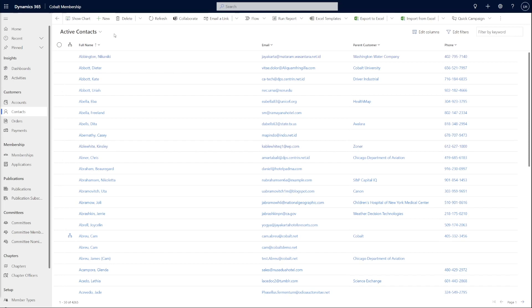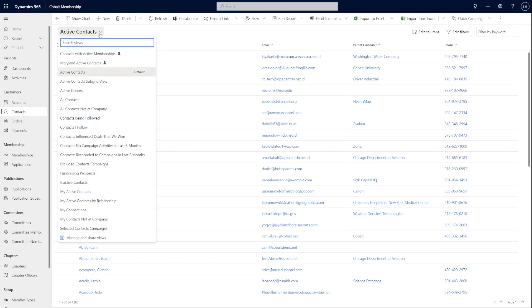Let's look at the updated View Selector first. With Modern Advanced Find on, you'll notice the View Selector dropdown has a new look. Both User and System Views are combined into a single list, but Views created by a specific user is marked with a small user icon.